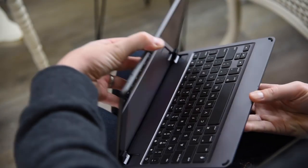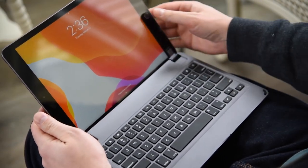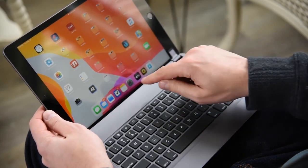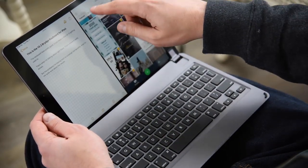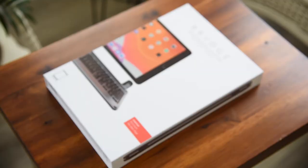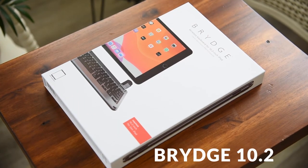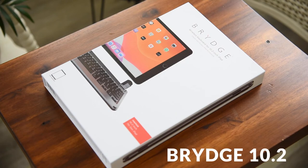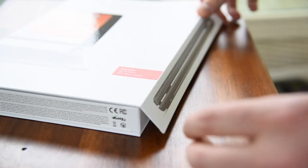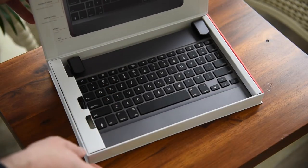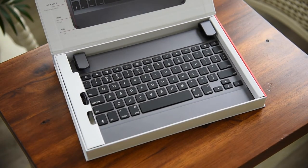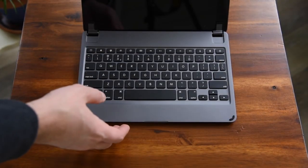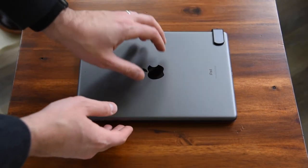Have you ever wished you could turn your incredibly thin and light iPad into a laptop? I sure have, especially when I want to get some serious typing done in bed or on the couch. Well, this is the Bridge 10.2, a premium Bluetooth keyboard for the latest 7th gen iPad with the 10.2 inch screen. Bridge makes one for every iPad model, and it's probably the best product out there for an authentic iPad as laptop experience.